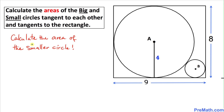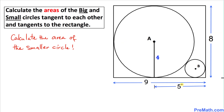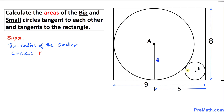Now we are going to calculate the area of the smaller circle. The radius of the bigger circle is four units, and the length of the rectangle's side is nine units. So the length from the center A to the right side is nine minus four, which equals five units.